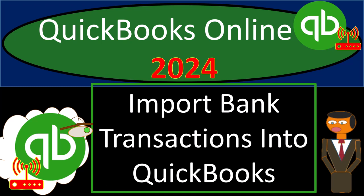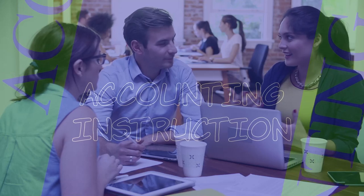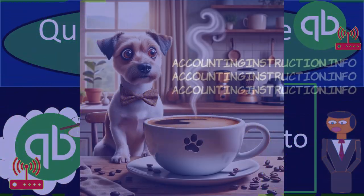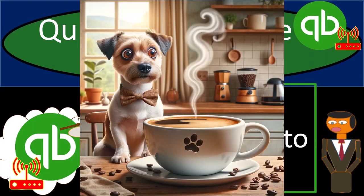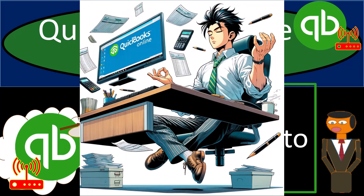QuickBooks Online 2024. Import bank transactions into QuickBooks. Get ready and some coffee because we're going on air with QuickBooks Online 2024.